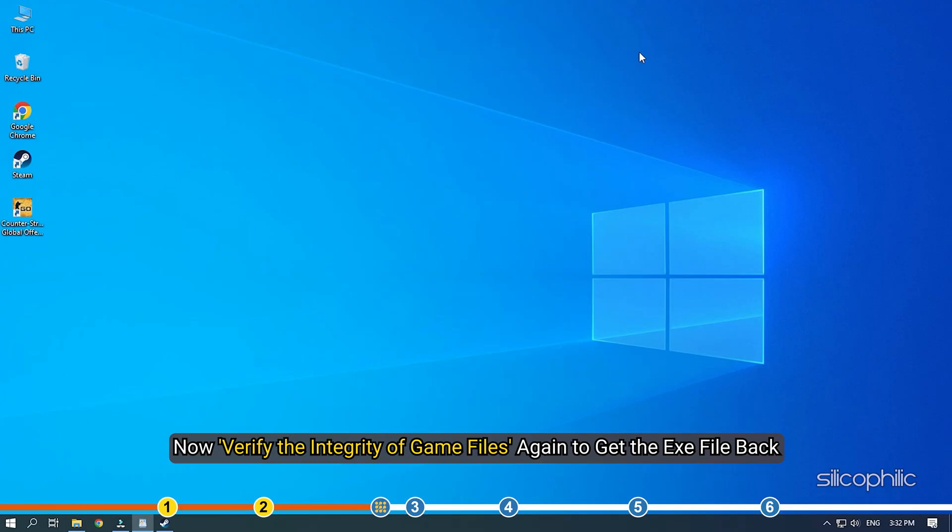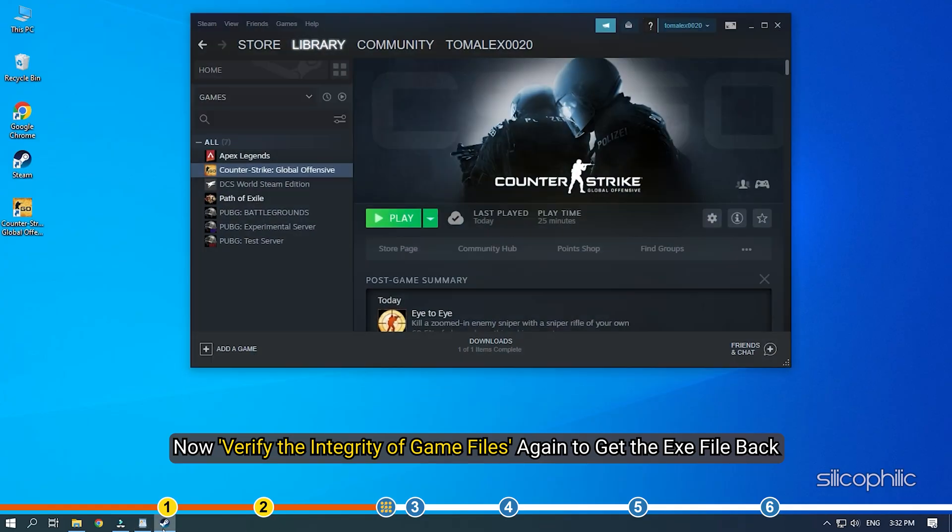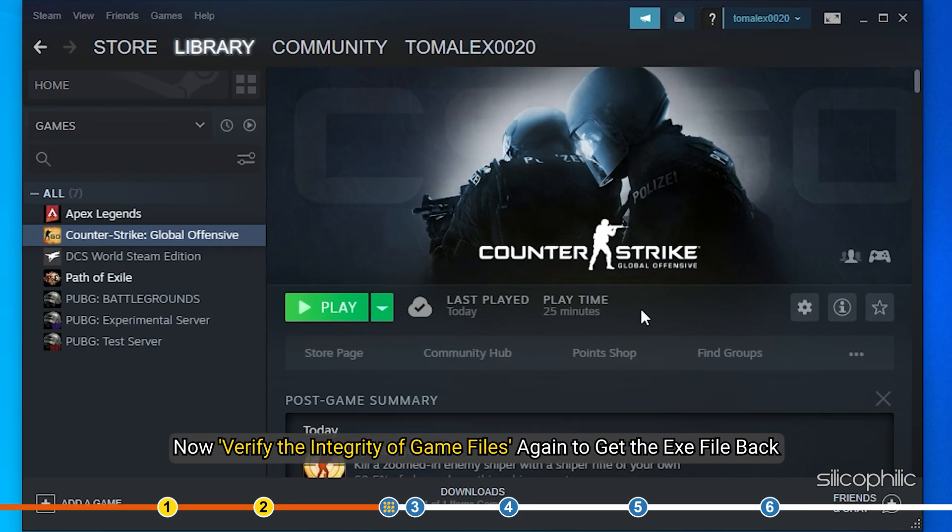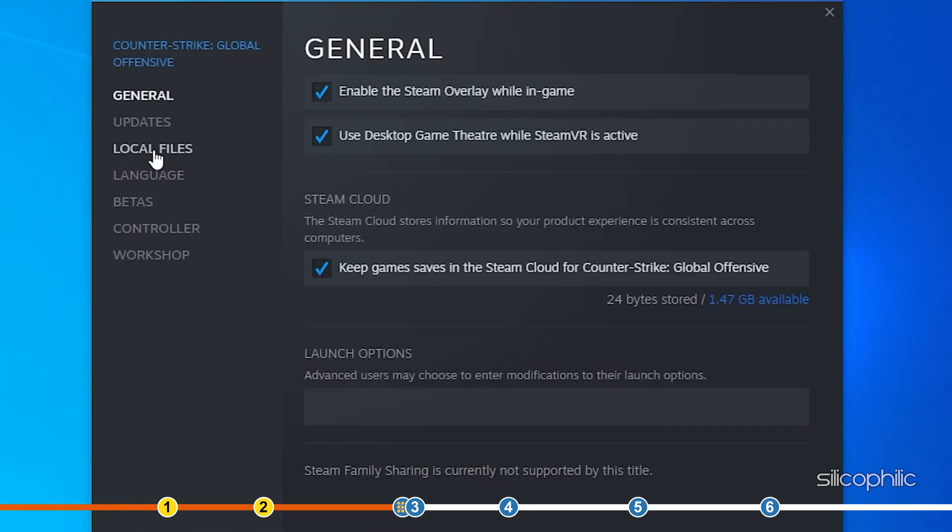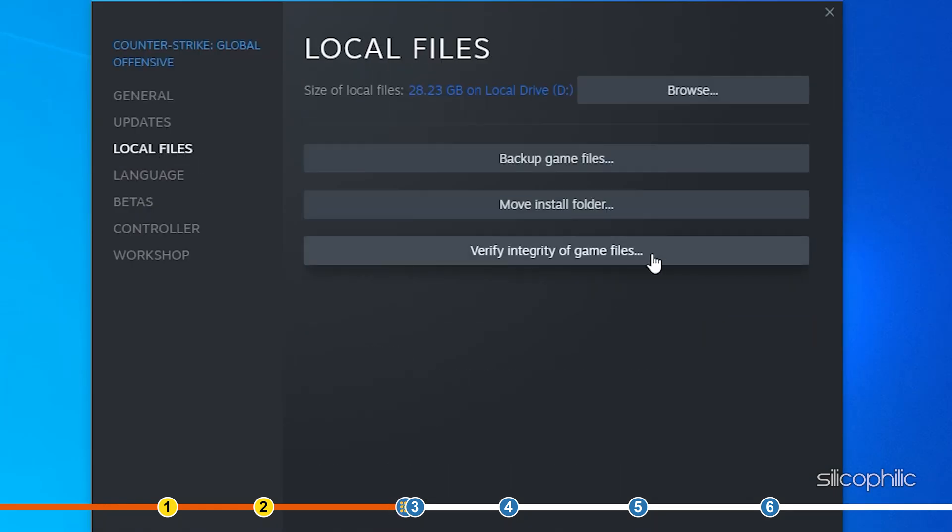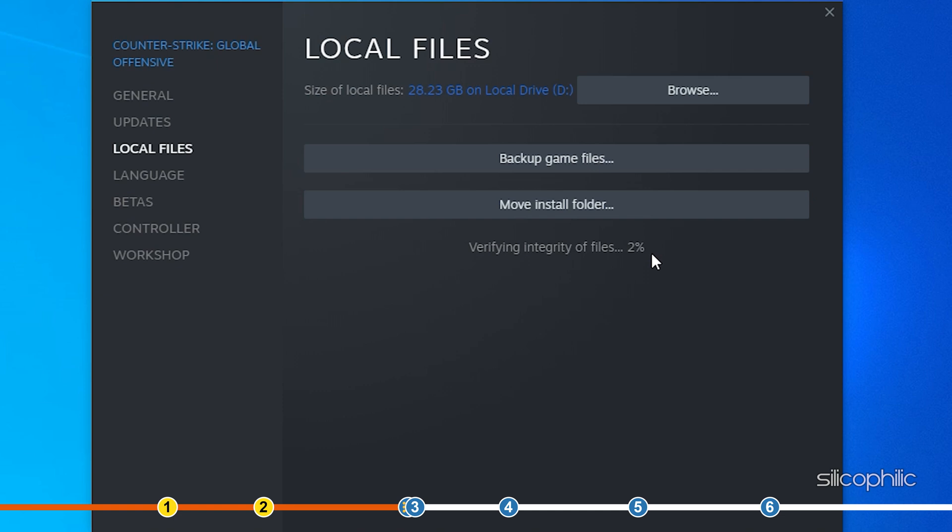Now verify the integrity of game files again to get the exe file back. Once the exe file returns, run the game and see if the freezing is fixed.